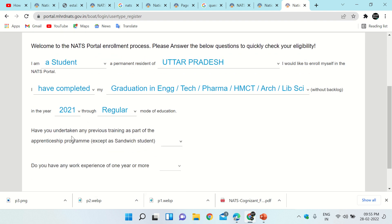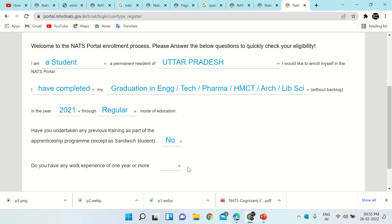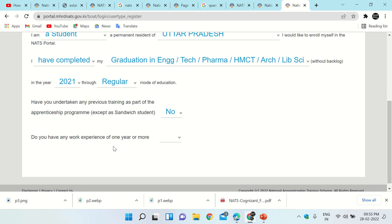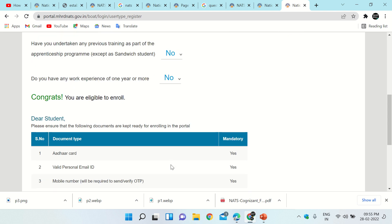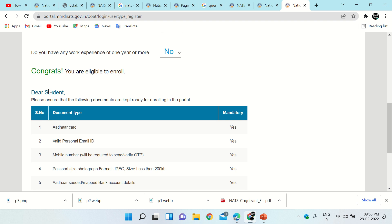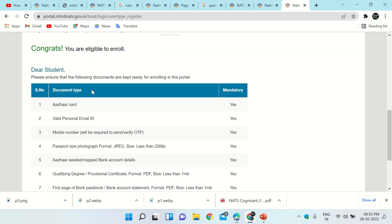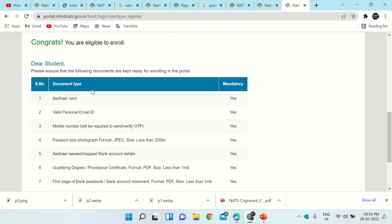It then asks: have you undertaken any previous training as part of an apprenticeship program? I will select No; if you have done so, you can select Yes. Next: do you have any work experience of one or more years? If yes, click Yes; if not, click No. After answering, it will say — Congratulations, you are eligible to enroll.